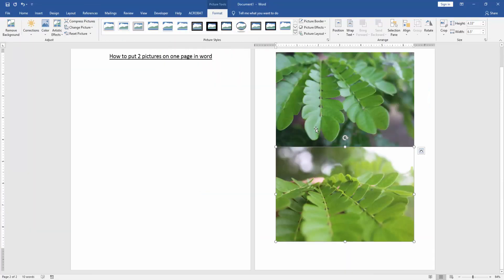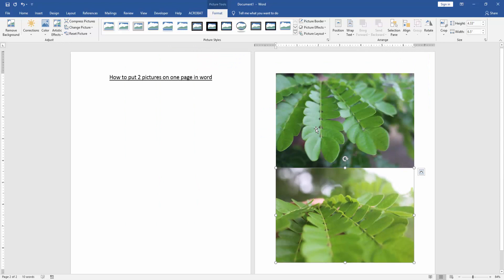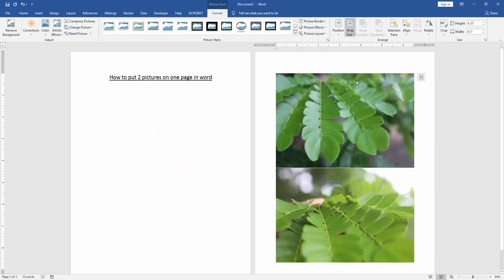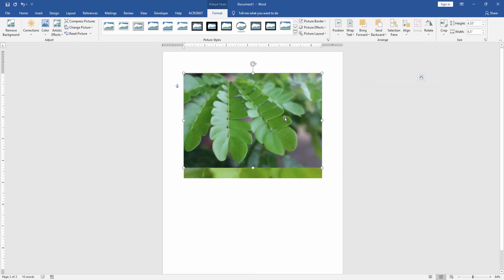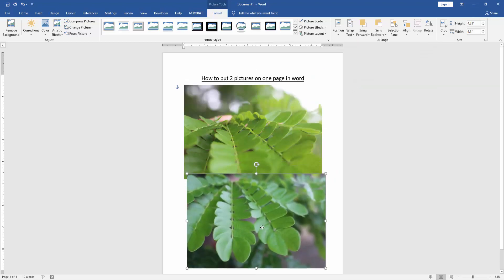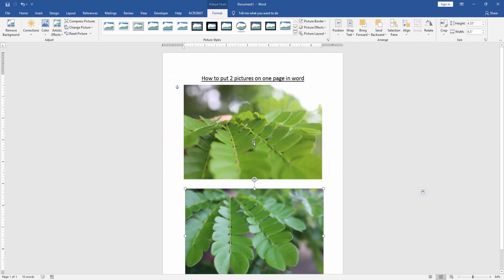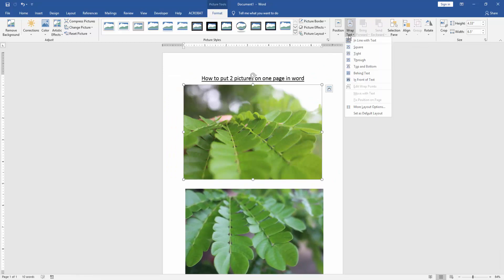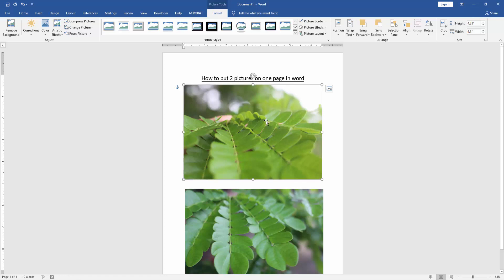Now we can see we put two pictures, but they are on another page. Click the first picture, go to the Wrap Text option, and click 'In Front of Text.' Now we can see the image moves to the first page. We repeat this process for the other picture.